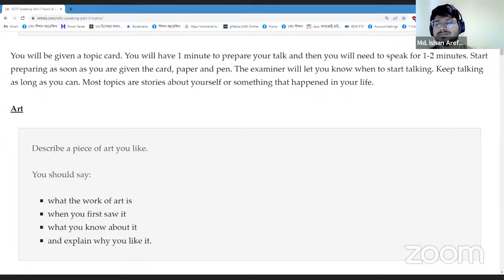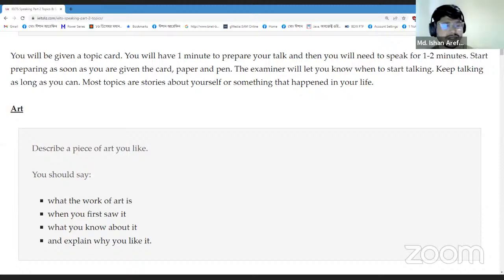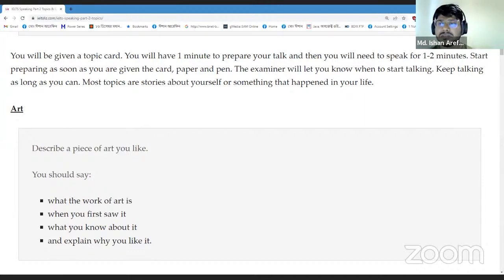Khalid Hussain, how are you? Alhamdulillah, doing great. What about you? Alhamdulillah, also doing well.